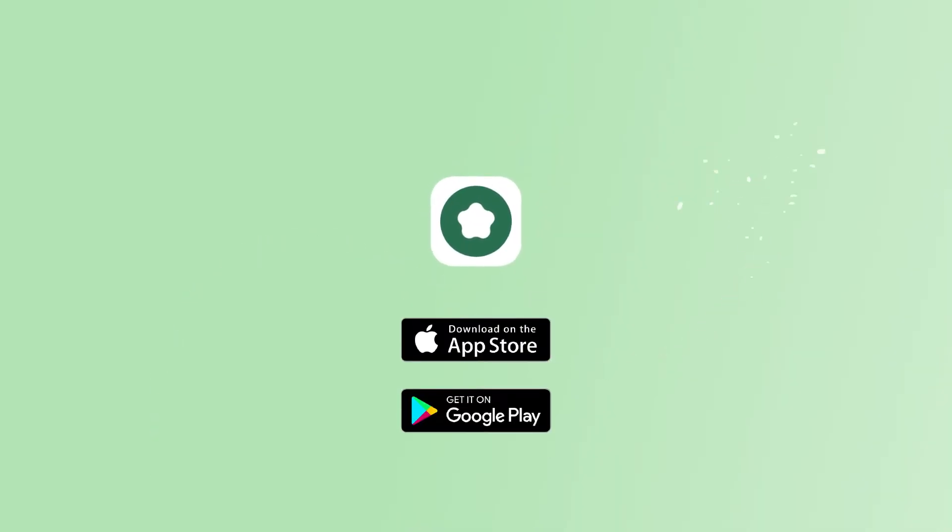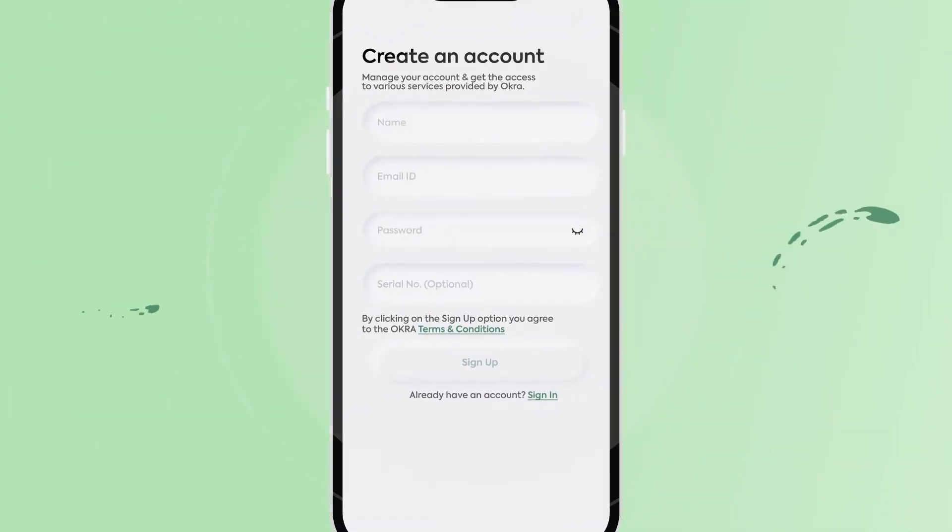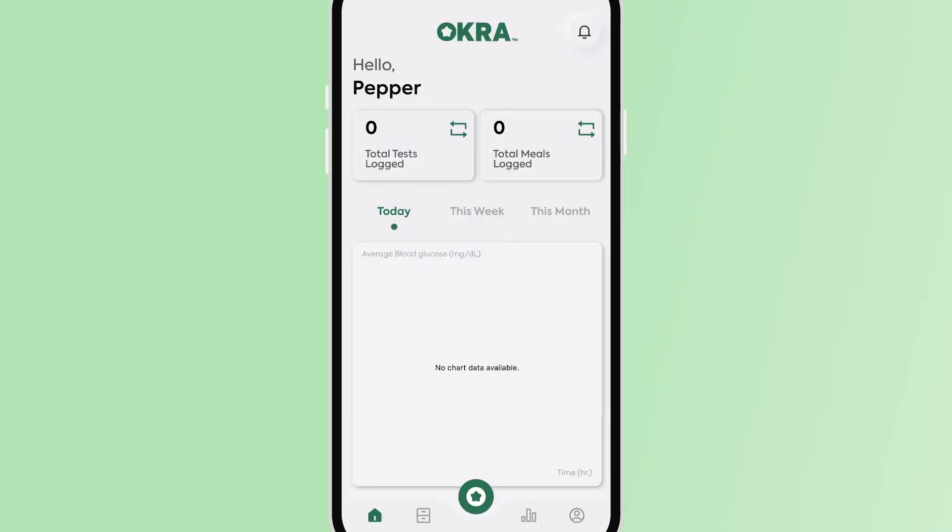You can find the Okra Pro app on the App Store or the Play Store. Once the app has been downloaded, please sign up and log in to start gaining access to your new Okra Pro Diabetes Management.